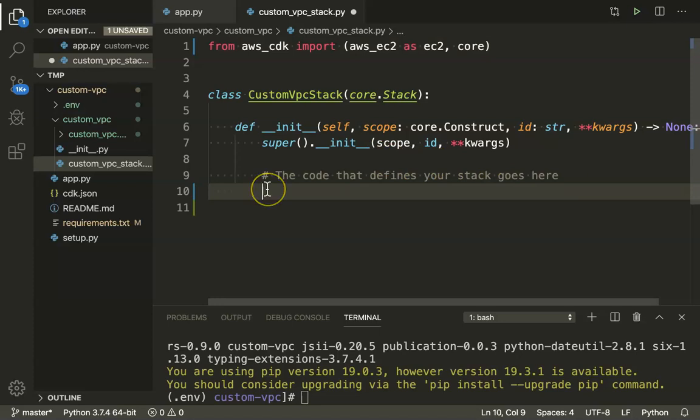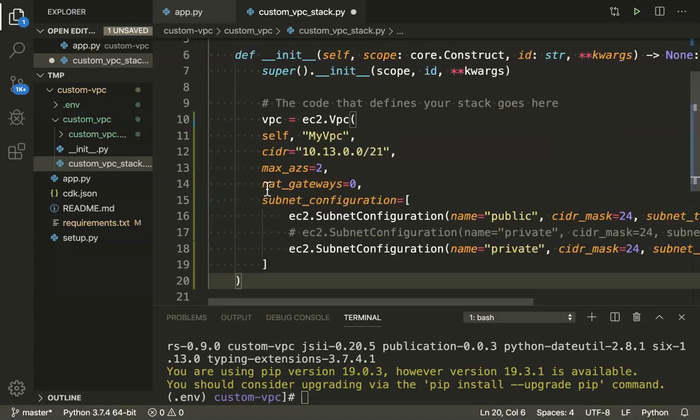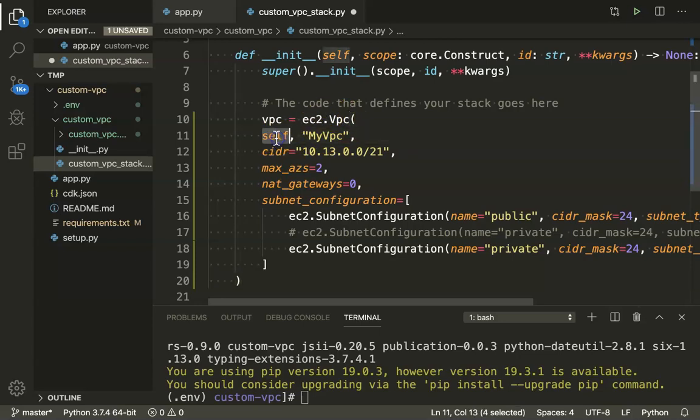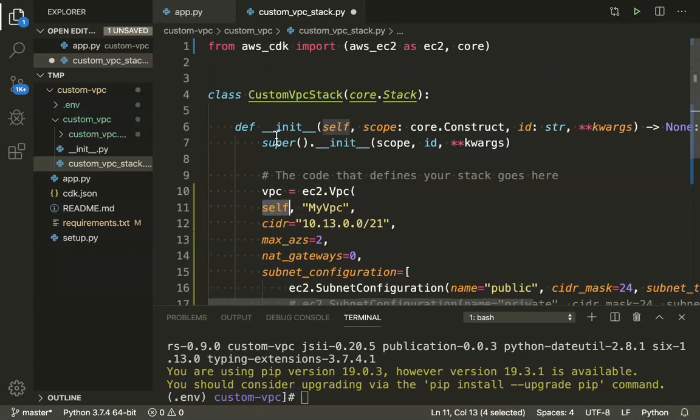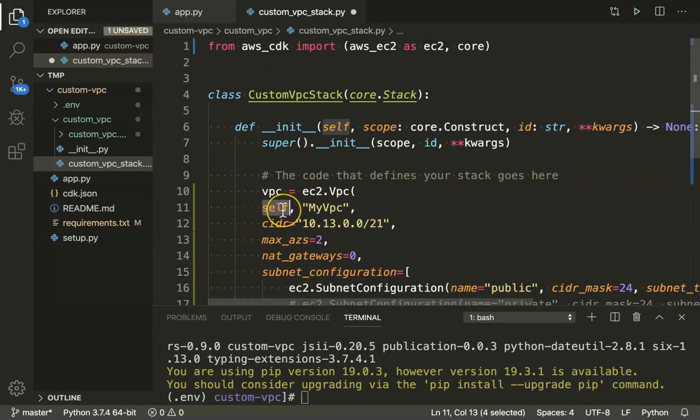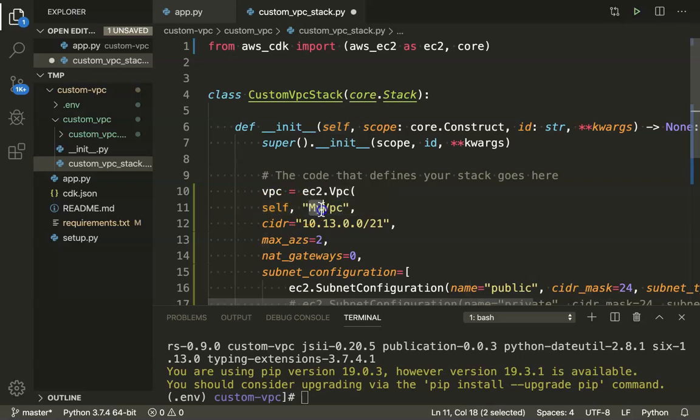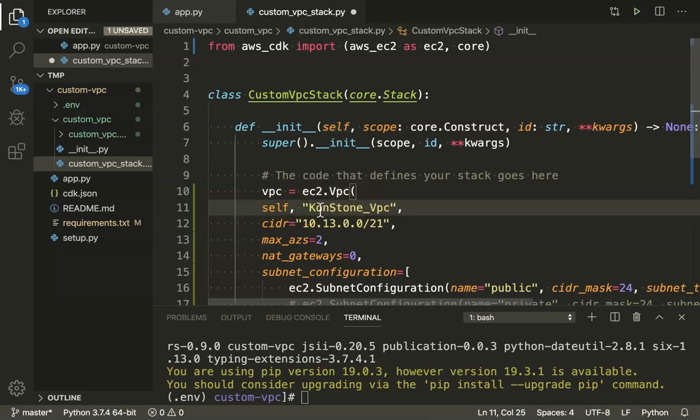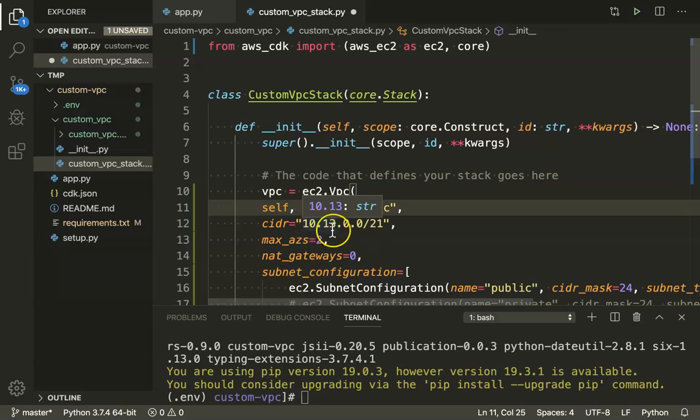Here, basically, what we are going to say is self - that means within this stack, I want to create this VPC. You can just leave it as it is. You don't have to touch anything here. Then you are going to say what you want to name your VPC. For example, if I'm going to say this as KonStone VPC, this name will be used for referring this VPC in future. And here, I'm just having a CIDR range saying as 10.13.0. You can have any CIDR range that you want. That is all you need to give.